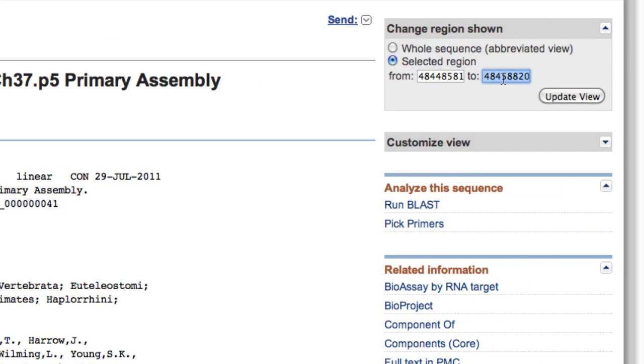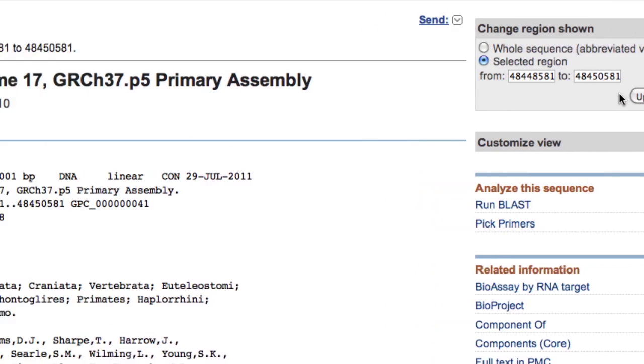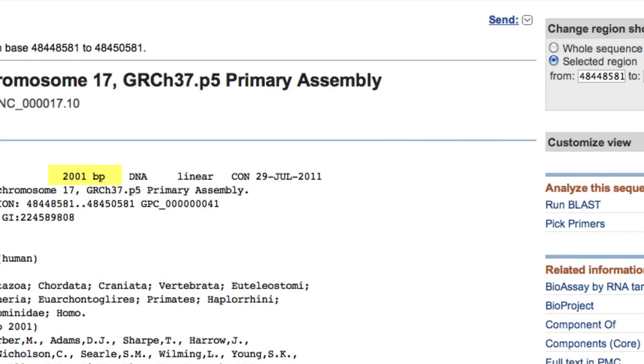If you want only the upstream 2 kilobases, also change the to coordinate to the original from coordinate value, minus 1 if you want exactly 2,000 bases.